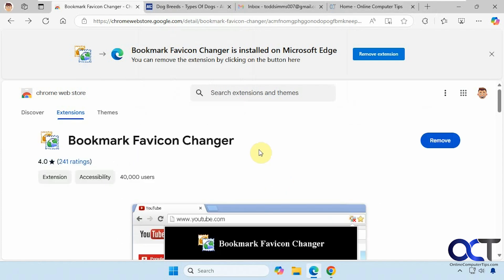The catch is that in order to change these icons, it can only work with your favorites. It can't work with something that you're currently on. So these three websites here are in my favorites.